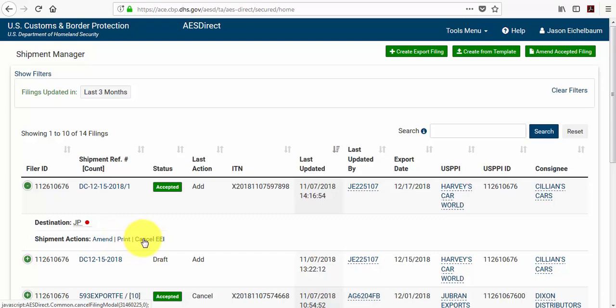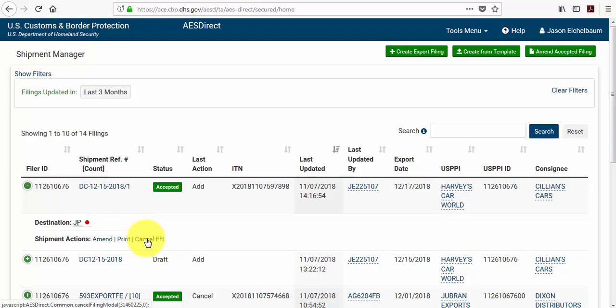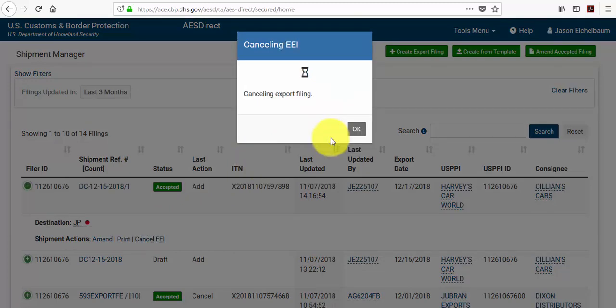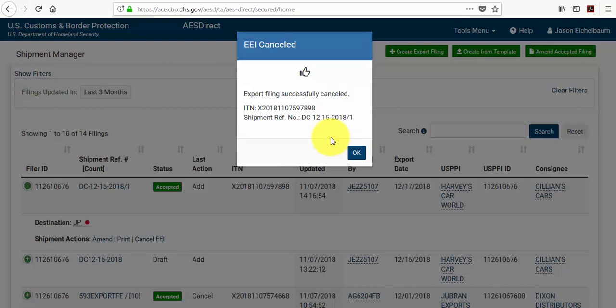So let's say I wanted to cancel this — I select cancel, and the system asks me if I'm sure I want to cancel this export filing. I select yes. Export filing successfully cancelled.